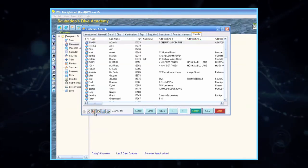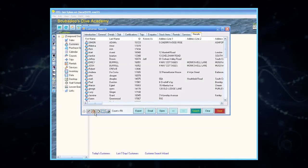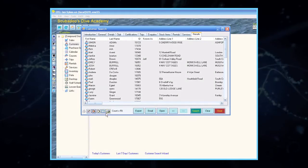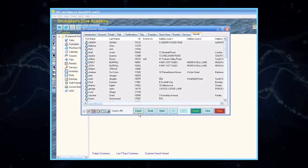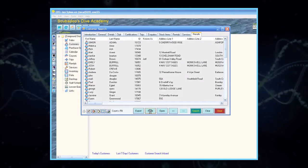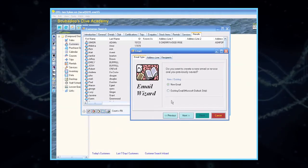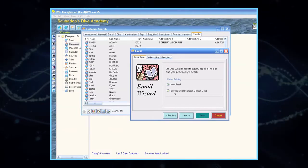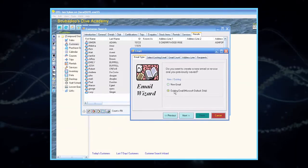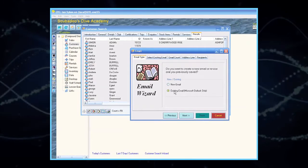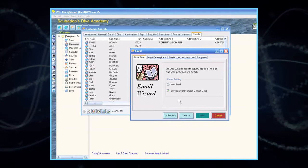Click the Select All icon, and then click Email. The Email Wizard window will appear. Select Existing Email, then click Next.